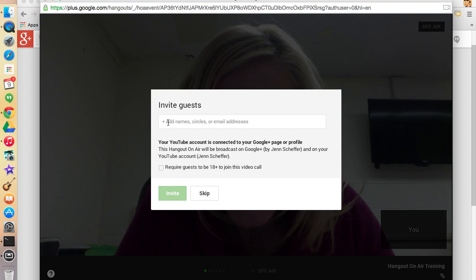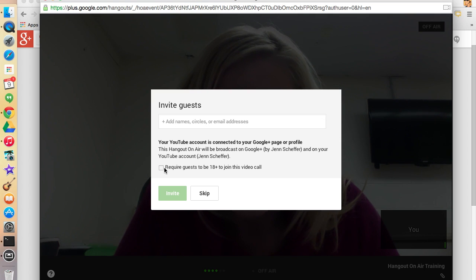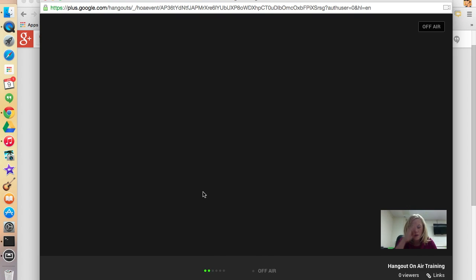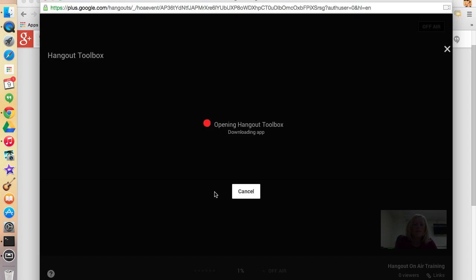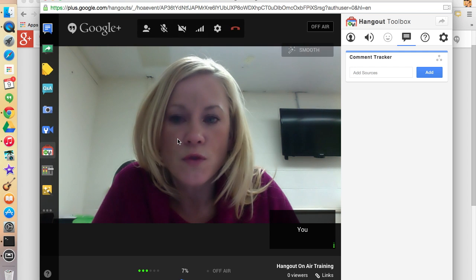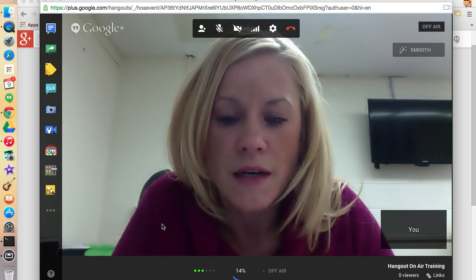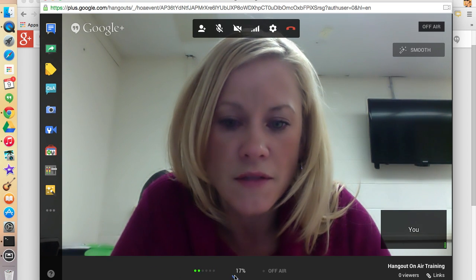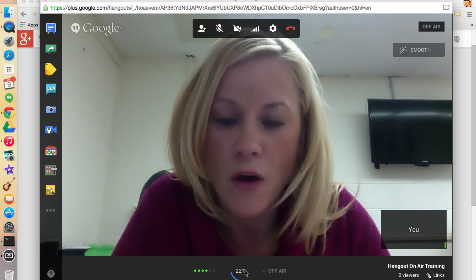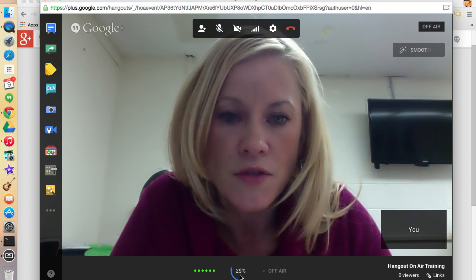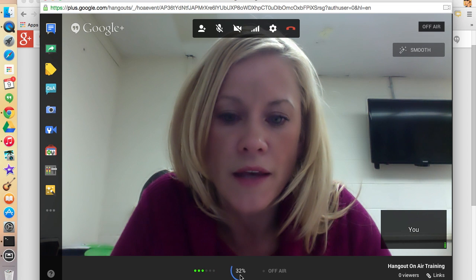There's a prompt here about inviting guests and requiring guests to be 18-plus to join the video call — I typically skip that. So I'll click Skip, and then you're going to see me. The Hangout Toolbox is going to open and I'll explain that in a few minutes. You'll see here this is sort of a countdown — I'm not on air immediately. I can control exactly when I go on air.